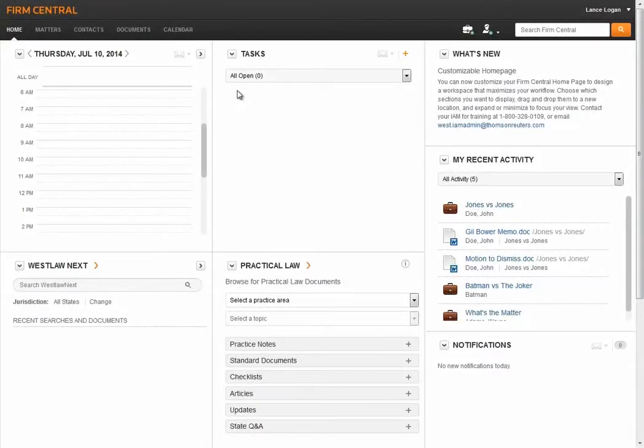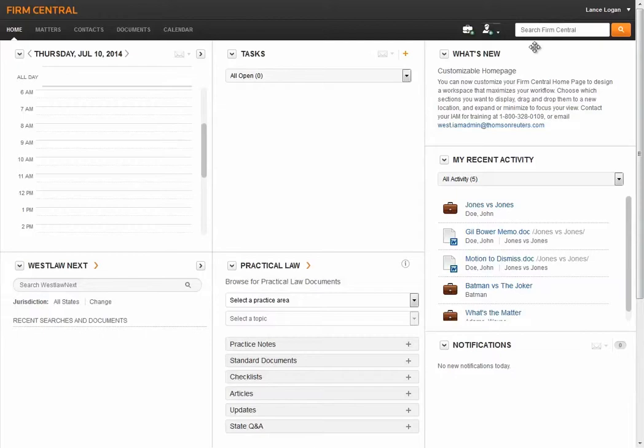Global Search in Firm Central makes it easy to find documents, matters, and work authored by specific people. All you need to do is enter a Terms and Connectors search in the Global Search box at the top right corner of any page.